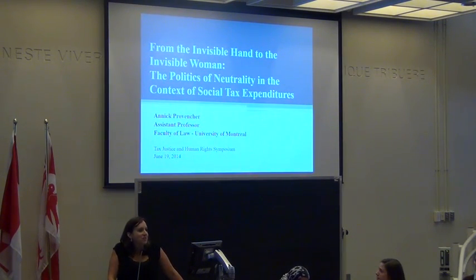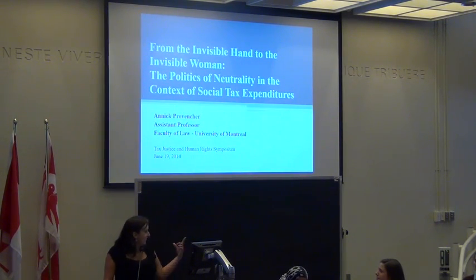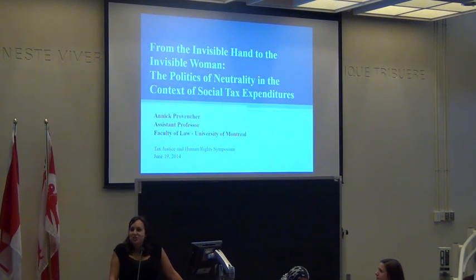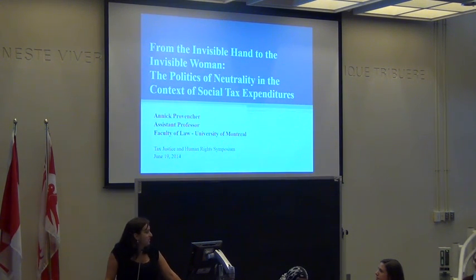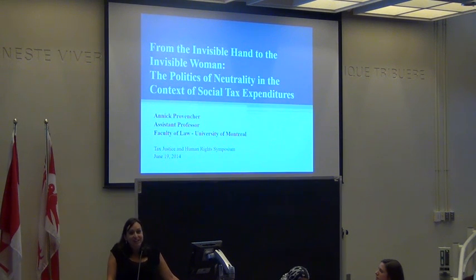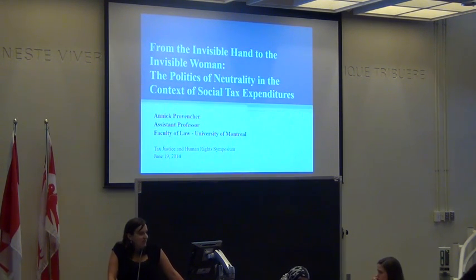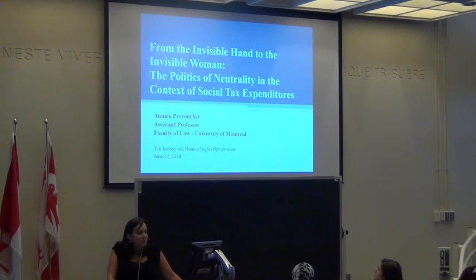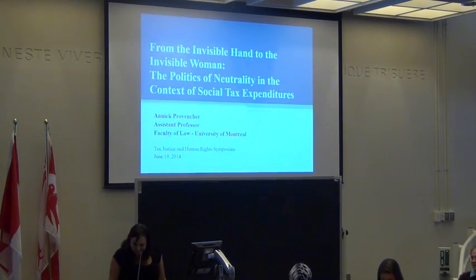As you probably noticed, Kathleen and I exchanged order in the presentation because my paper builds a bit on the information that Kathleen gave you about the Canadian situation. My paper is called From the Invisible Hand to the Invisible Woman, and you'll see why.